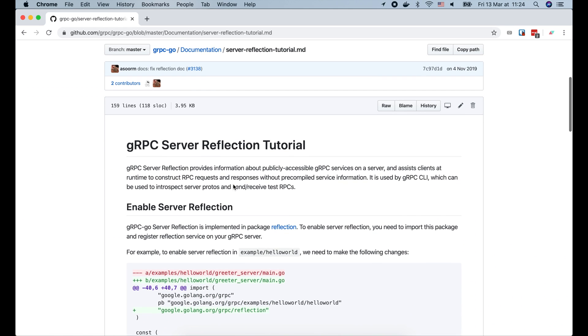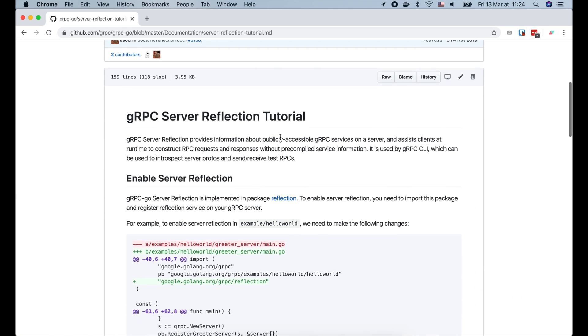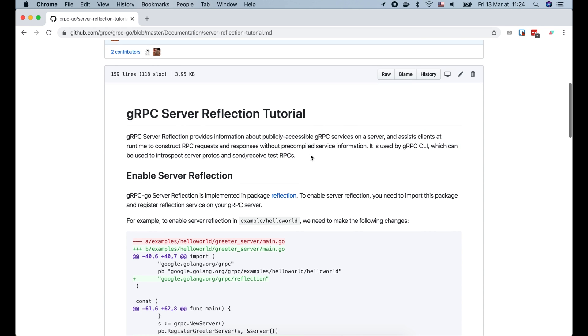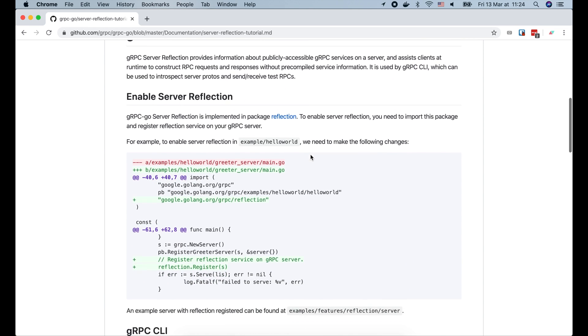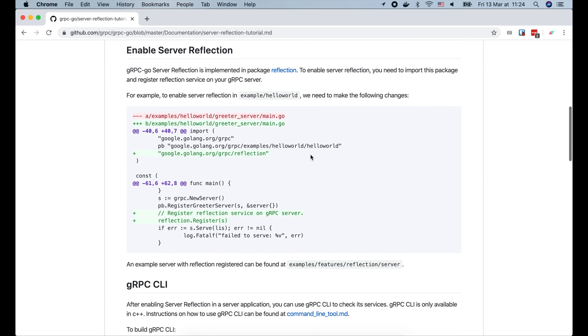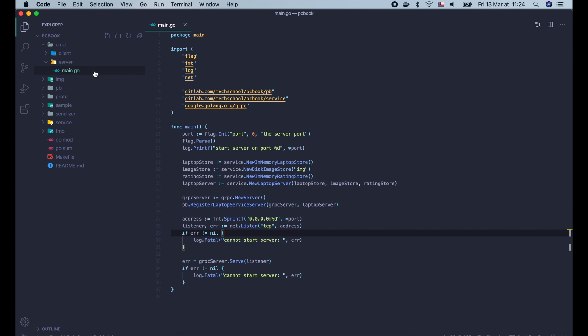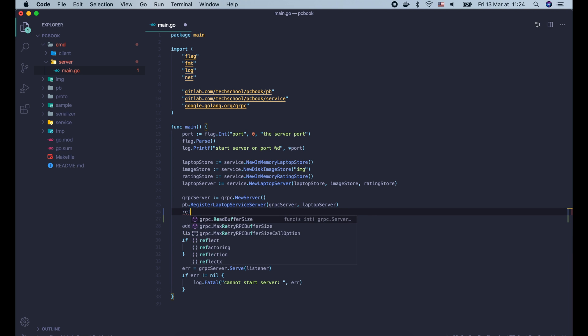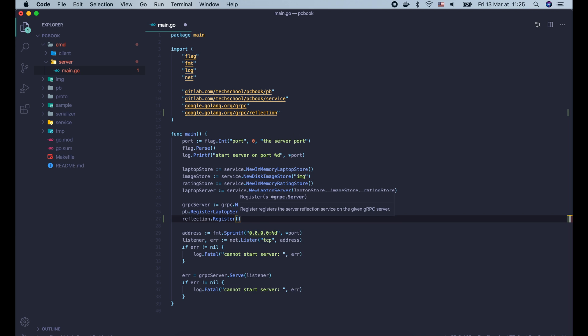Let's start by adding the gRPC reflection to the golang server. As you can see here, it's super simple. We just need to import the reflection package and call reflection.register. So let's do it. In our server main.go file, after registering the laptop service, we call reflection.register and pass in the gRPC server. And that's it.